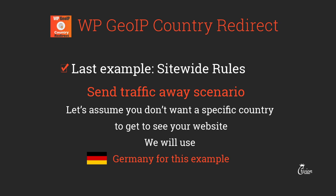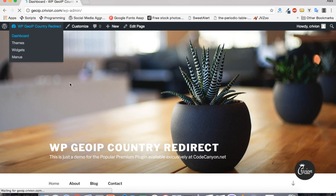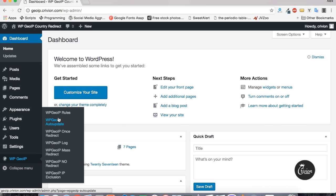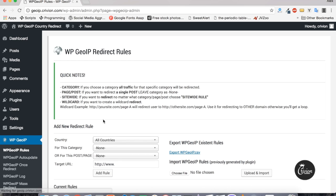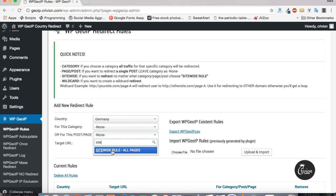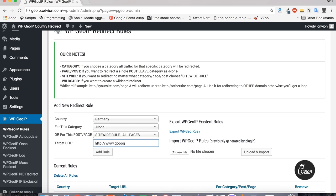The last example is the site-wide rule. This is useful if you want to send traffic away — for example, if you don't want a specific country to see your website at all. We'll use Germany for this. Select Germany as the country, then from the post/page field select site-wide rule for all pages. Let's redirect Germany to google.de and click Add Rule.